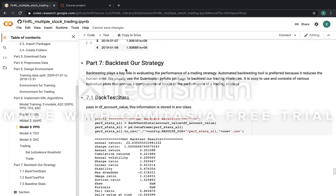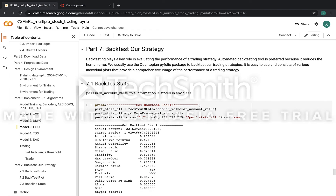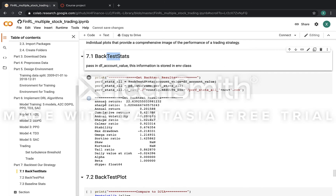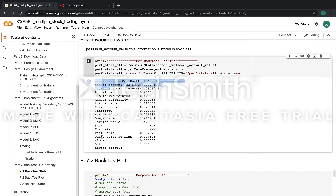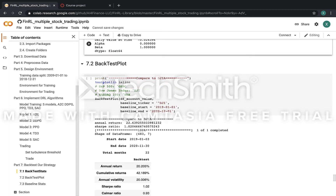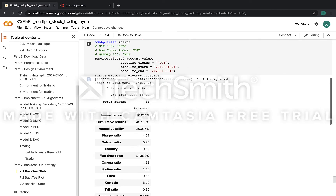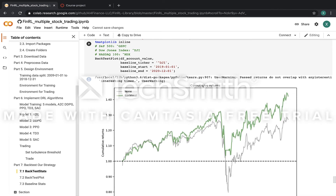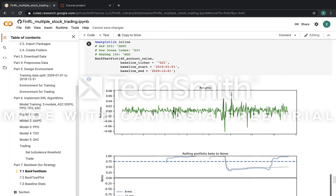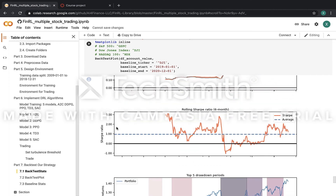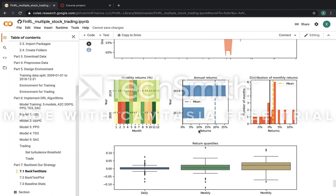The seventh step is to backtest our strategy for the trading period. It essentially uses the backtest stats to calculate performance metrics, including the annual return, the Sharpe ratio, the cumulative return, and the max drawdown. Also, the backtest plot provides support for drawing the cumulative return, the monthly return, the annual return, and the distribution of monthly returns.